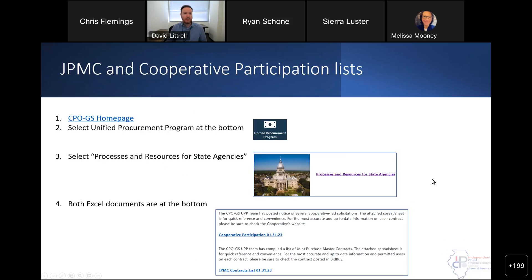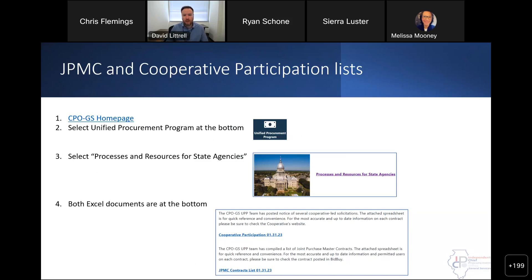So first off, the JPMC and cooperative participation list. I think it's always a good time every once in a while to just discuss what these are and how they are updated from time to time. I'm going to jump out to the website and show you how to walk through these two. I have the steps here in the slides, so you can always go back and take a look at how to get to that participation list and the master contracts list.